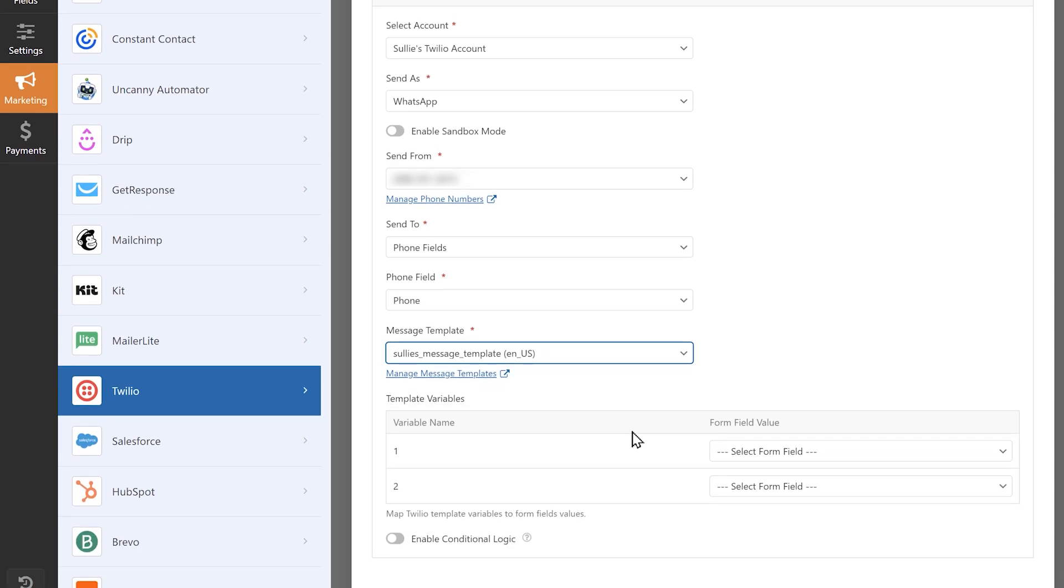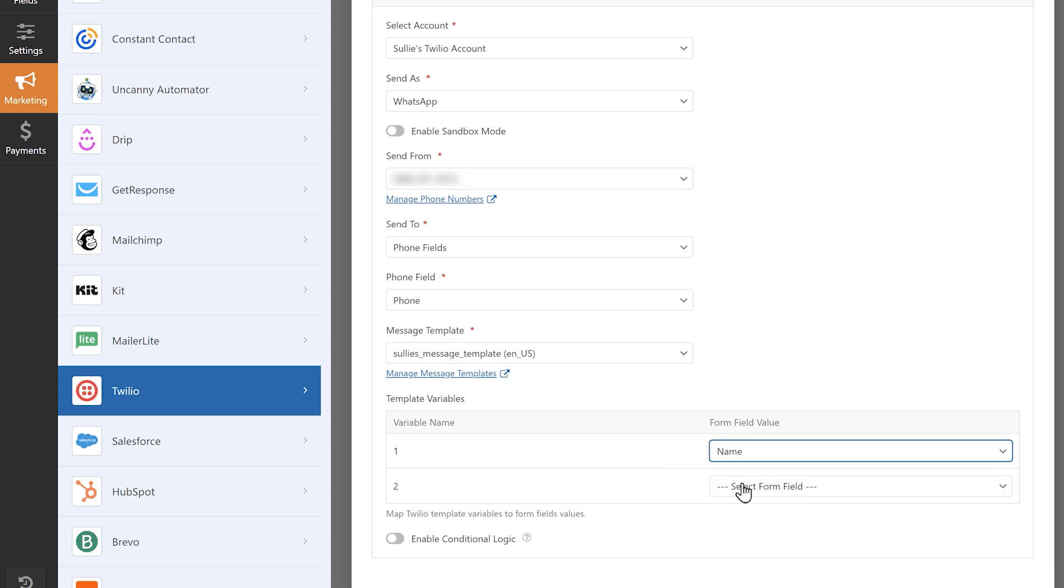On the left column, you'll see the two variables we added in Twilio, and on the right, you'll be able to select which form field will correspond with each variable.